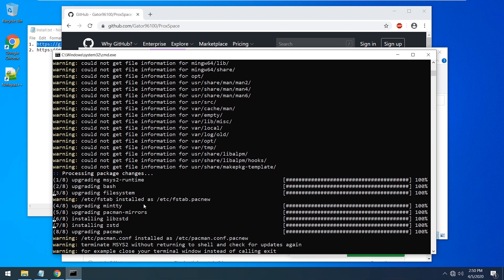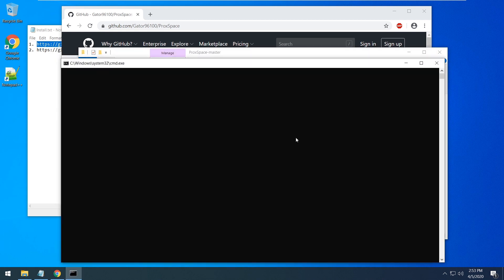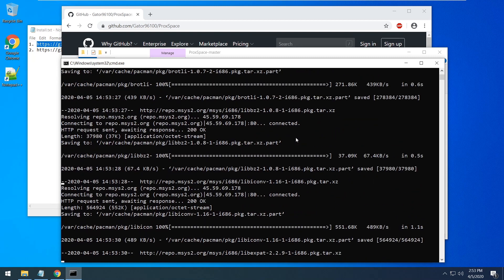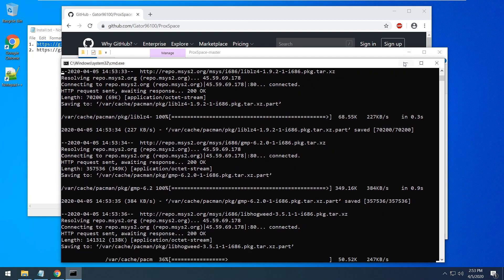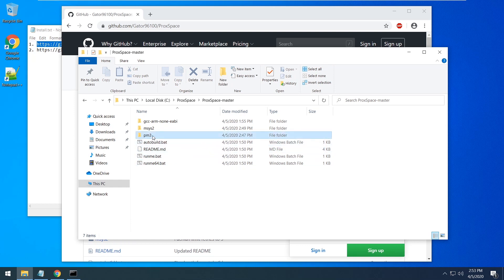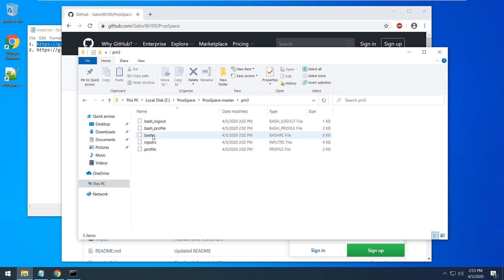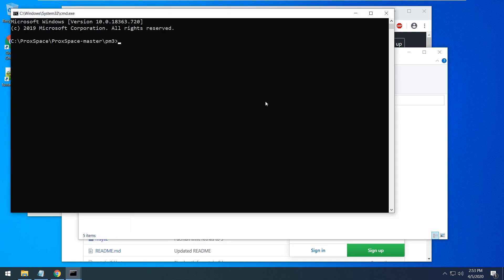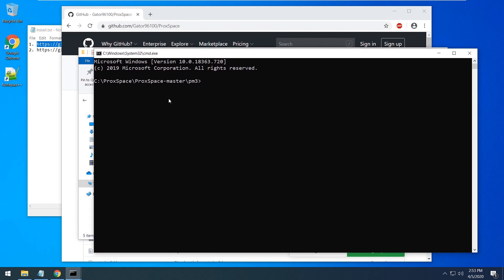Now you have to close your window and run it again. Into the pm3 folder we need to put our Rockspace source as a subfolder. We will do this by git — that's why we already installed it.